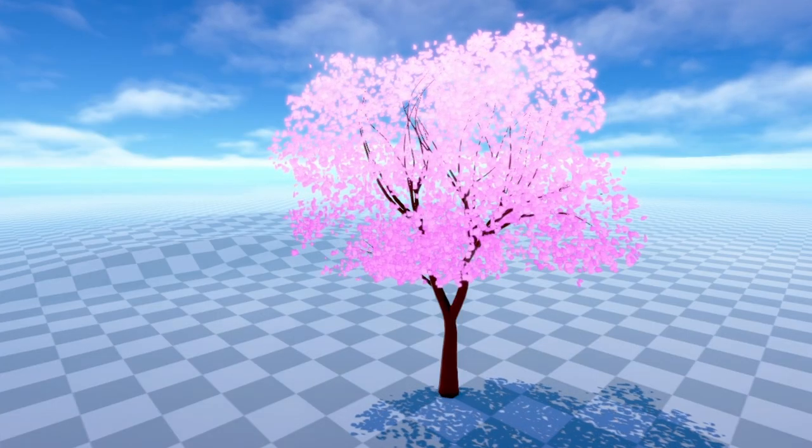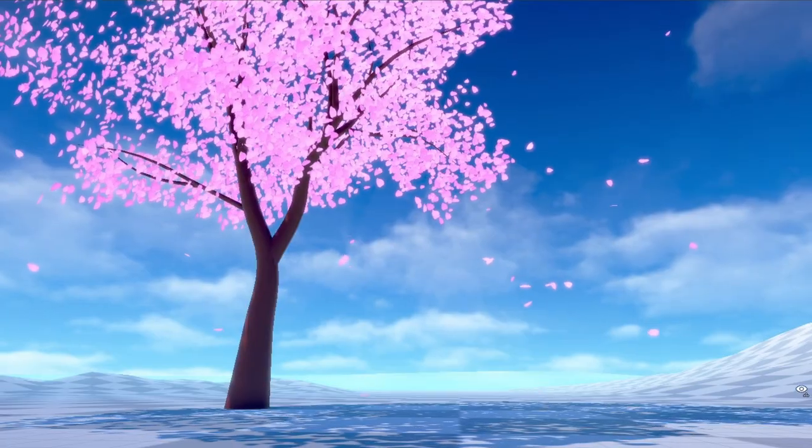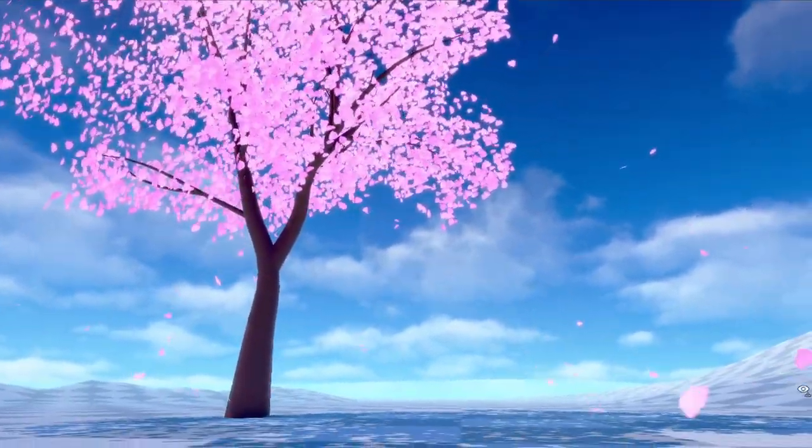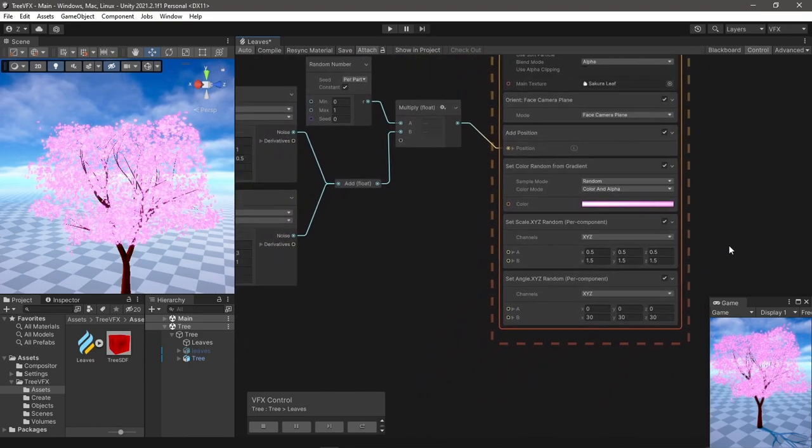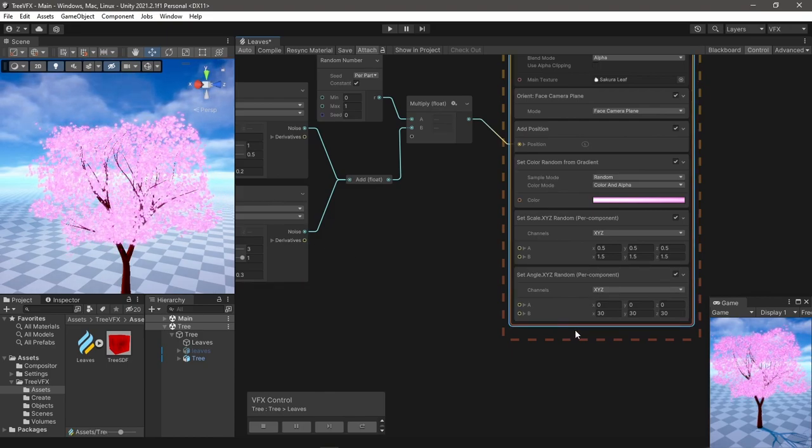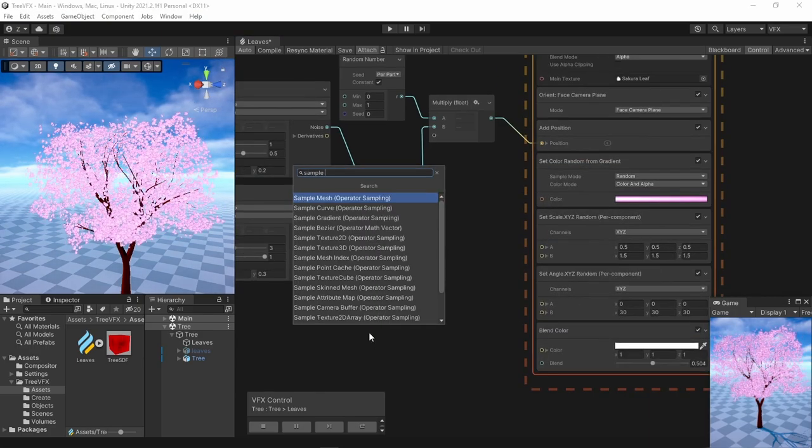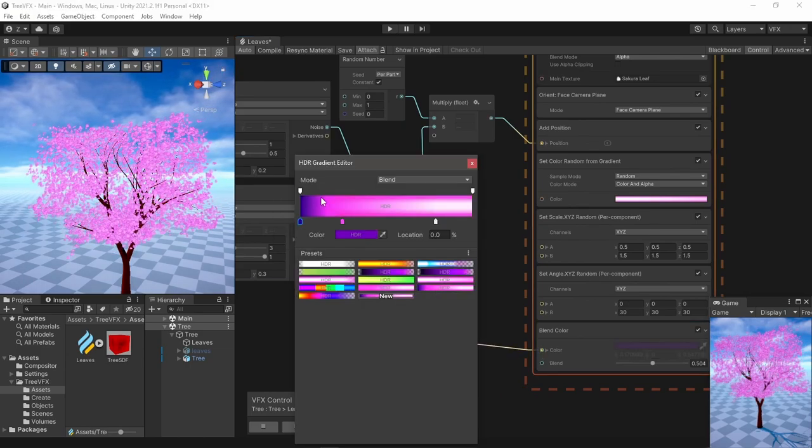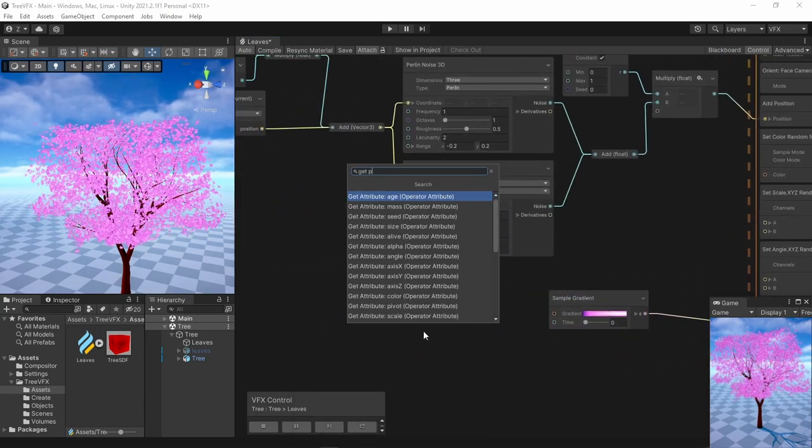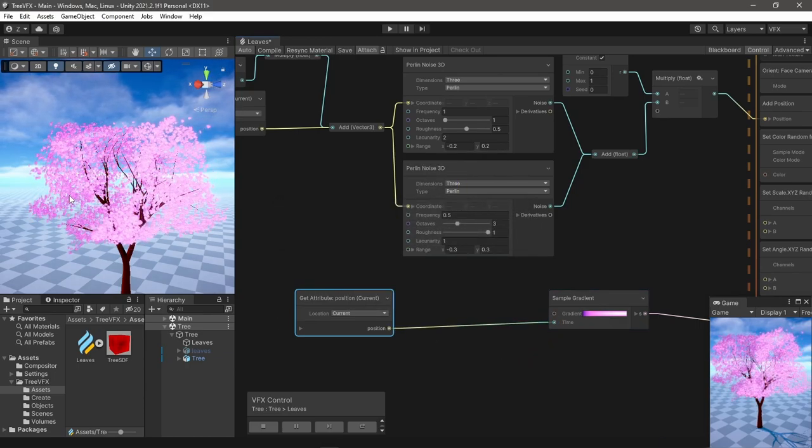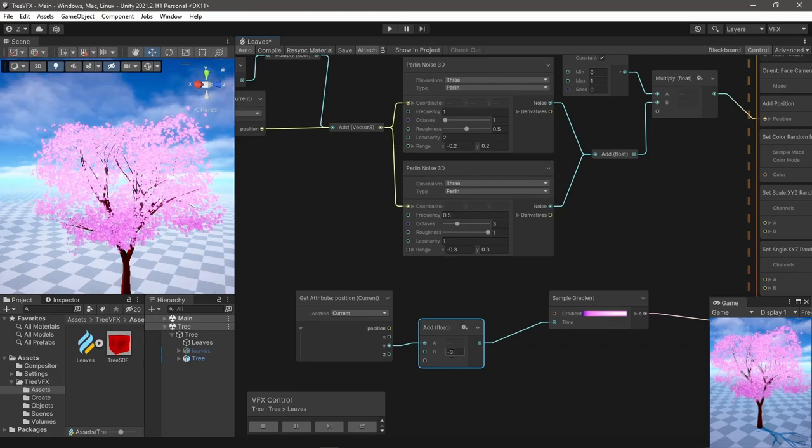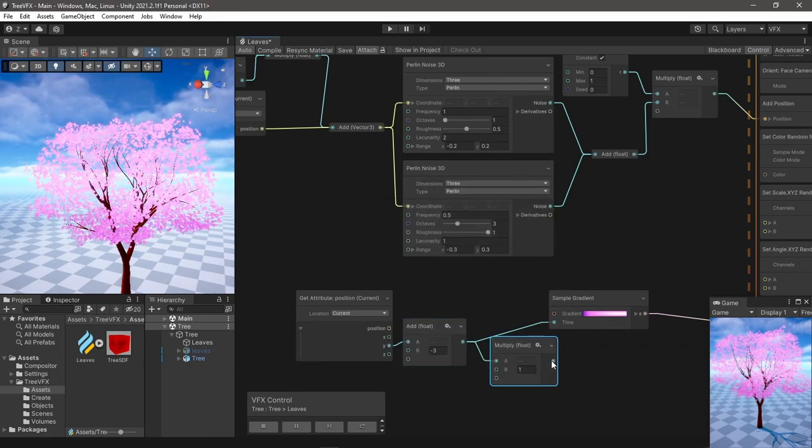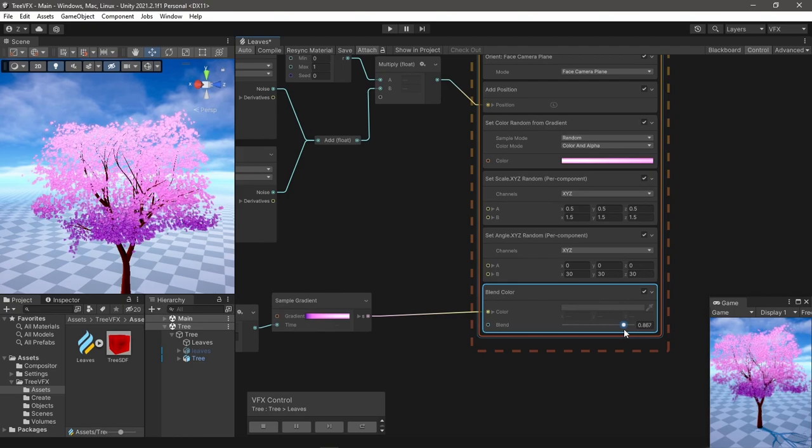Lastly, since this is stylized, I wanted to have like a gradient to make it feel like the top leaves are lighter and have like a subsurface scattering, while the lower part is darker. Sure, you can switch the output to lit quad and get more realistic shadows or even have subsurface scattering in HDRP, but this is not the look I'm going for. So I use the blend block to overlay a gradient using a sample gradient block. If I feed the current position to the time input, I can control how the gradient affects the particles.